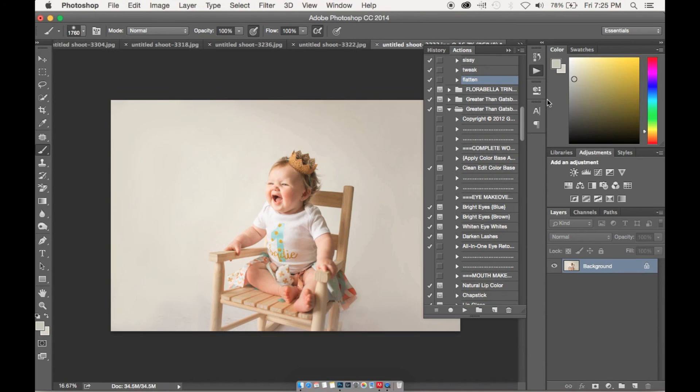And then we're all done and that's how you use Batch in Photoshop. Thanks guys for watching and I will see you on the next one. Bye!